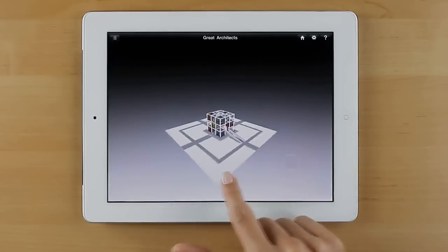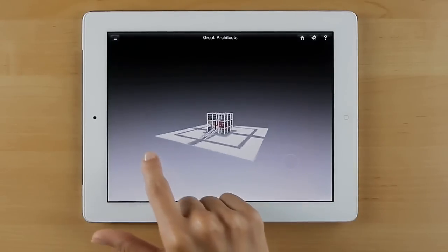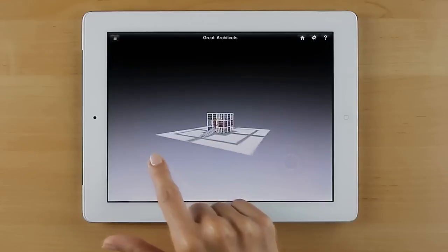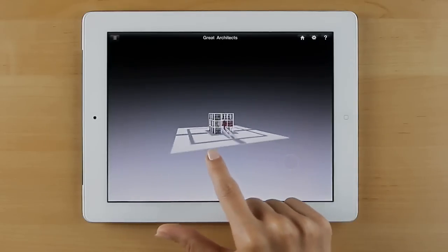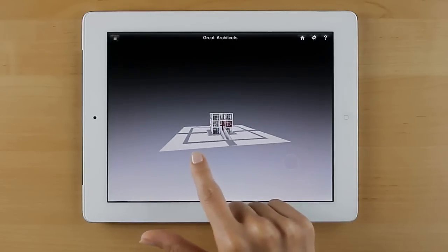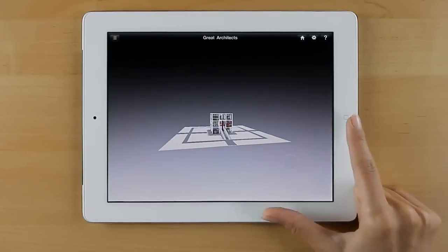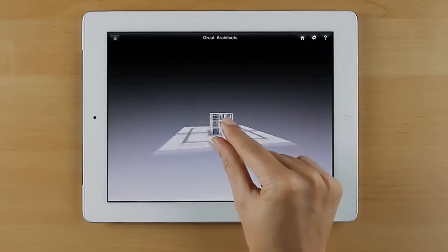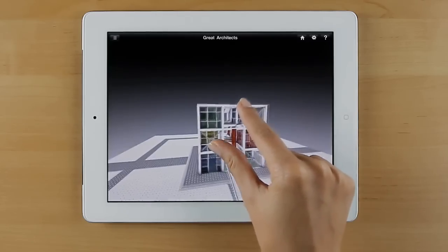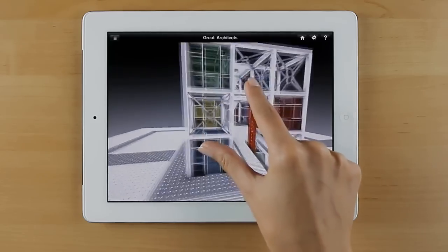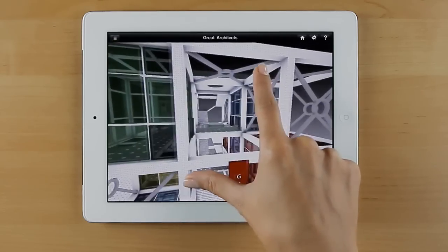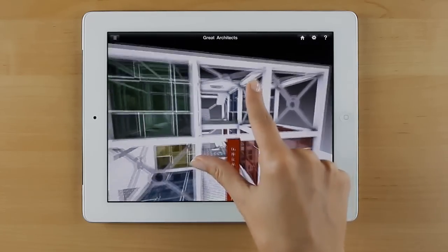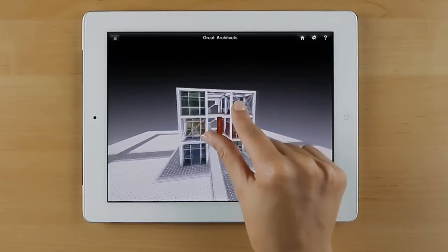If you want to rotate the model in space, use one finger to orbit. Would you like to see more details or the big picture? Pinch your fingers in and out to move in close or further out.